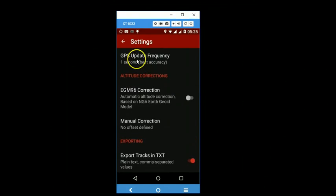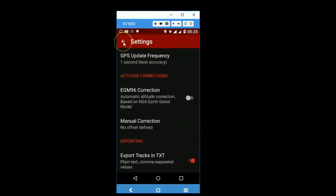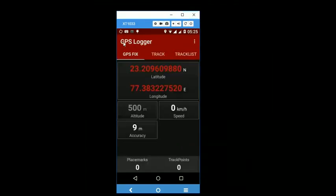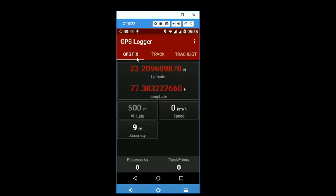You can try some of these options yourself. So let us head back again and we are back again to our GPS fix screen.